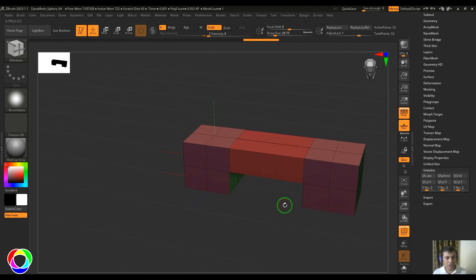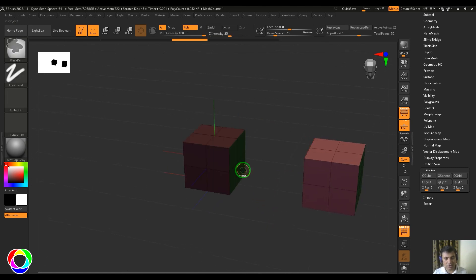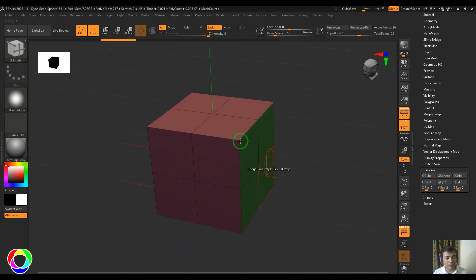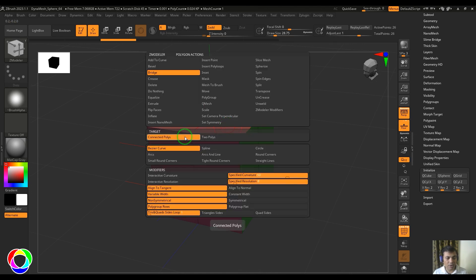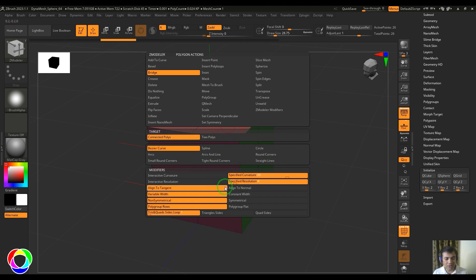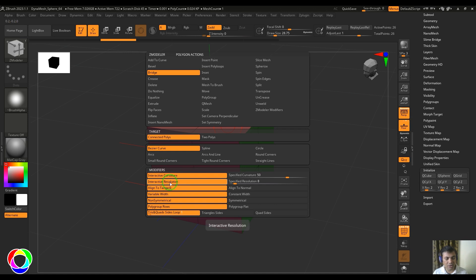Undo that and go back to one model, then select the connected poly option. With connected polys you get different results in terms of the curvature of the bridge, plus some modifiers. The default options are bezier curve, interactive curvature, and interactive resolution.